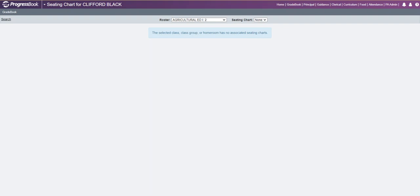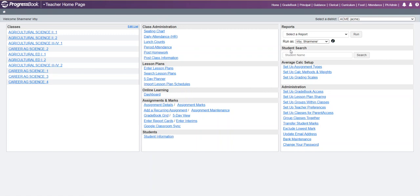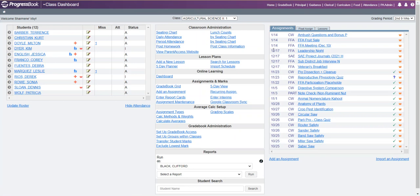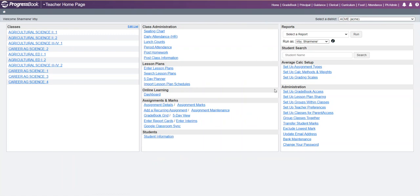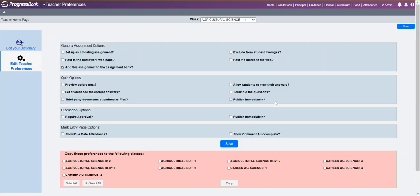Another new feature is on your mark entry screen. On the assignment mark screen in the comments section, you can create an assignment comment bank. If you go to a teacher's gradebook, go to any of their classes, and click on an assignment, you can see the comments field. To set this up, go back to the teacher's home page, go to teacher's preferences, and in the mark entry page options area, you now have the ability to show comment autocomplete.